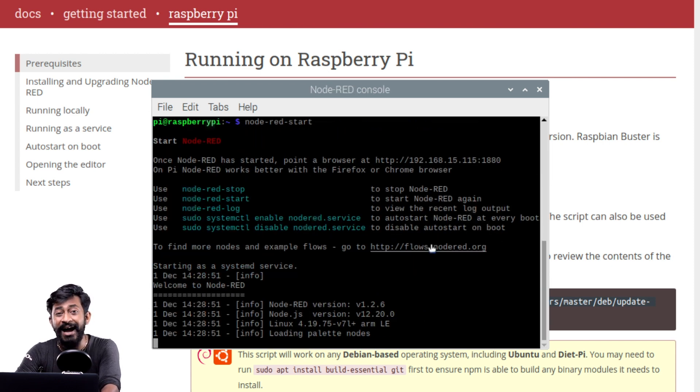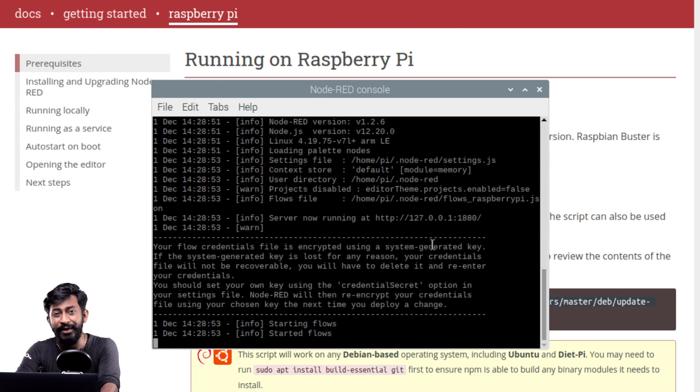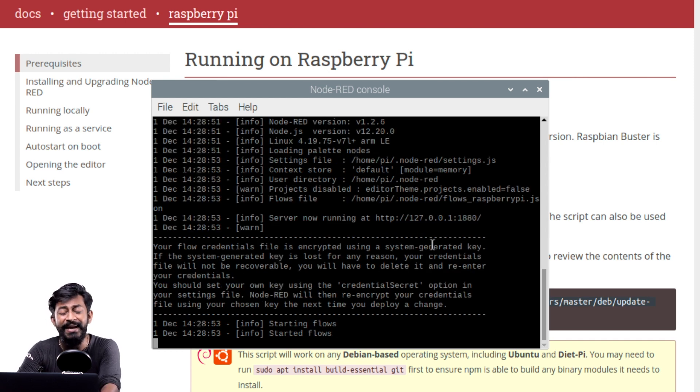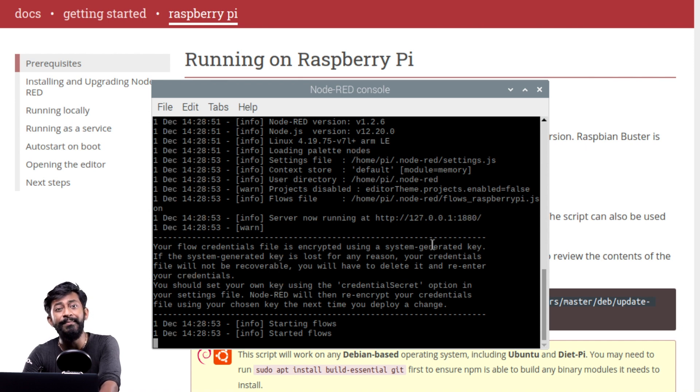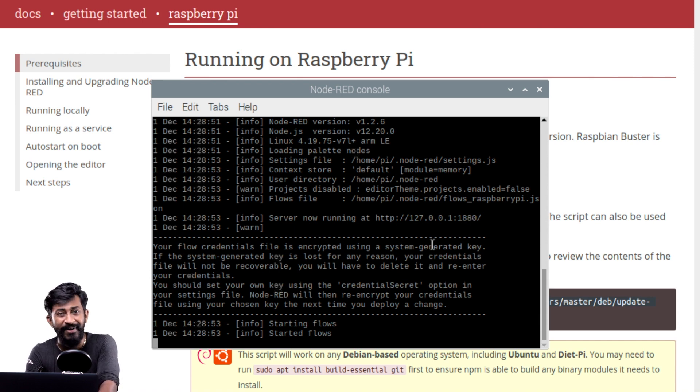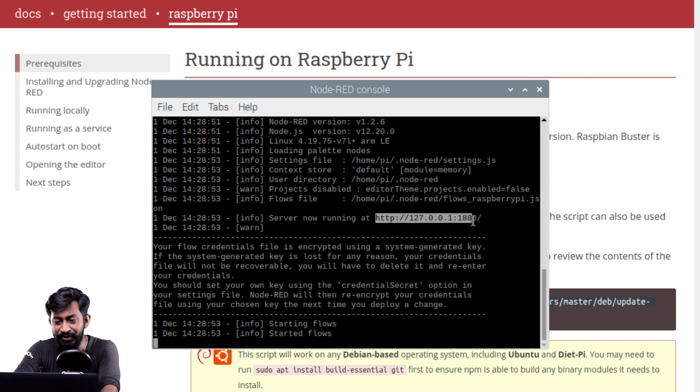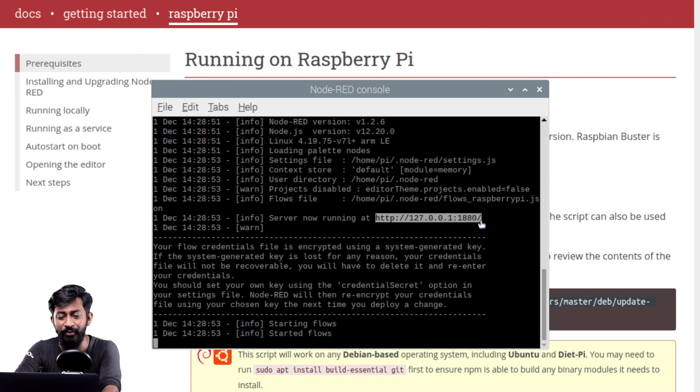So this will start running the Node-RED service on a Raspberry Pi board and we will get an IP address using which we will be able to access that Node-RED web interface. Okay so the Node-RED web service is started and here is the IP address using which we can access the web interface of Node-RED.